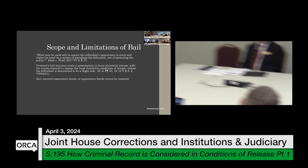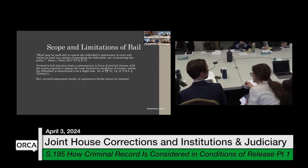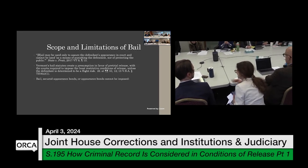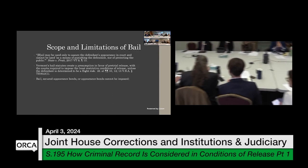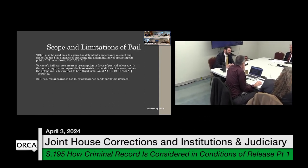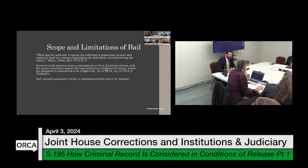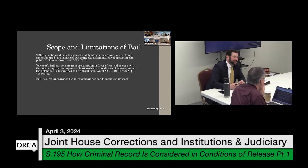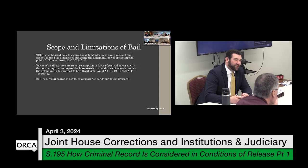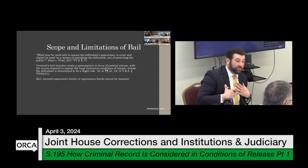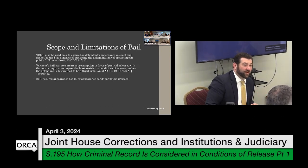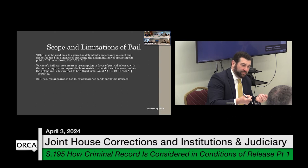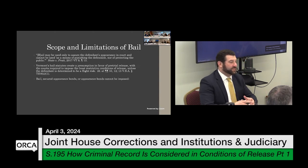If somebody misses their court date, could they then be held? It's possible, but probably unlikely for a single missed court date. There are a lot of factors — if they miss due to car trouble, for instance, and if there is an attorney present, in practice there wouldn't typically be a direct punishment for a single missed appearance.